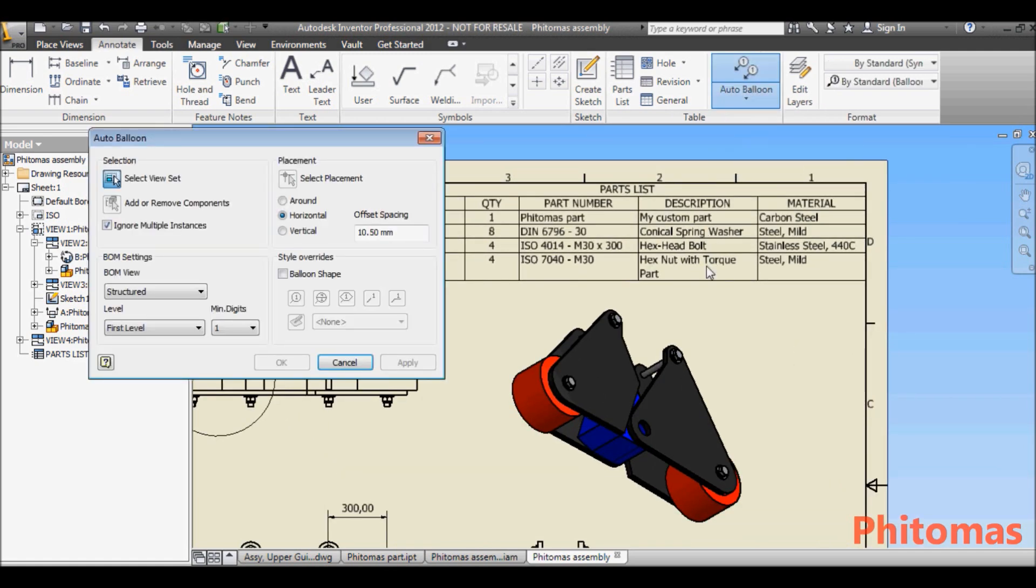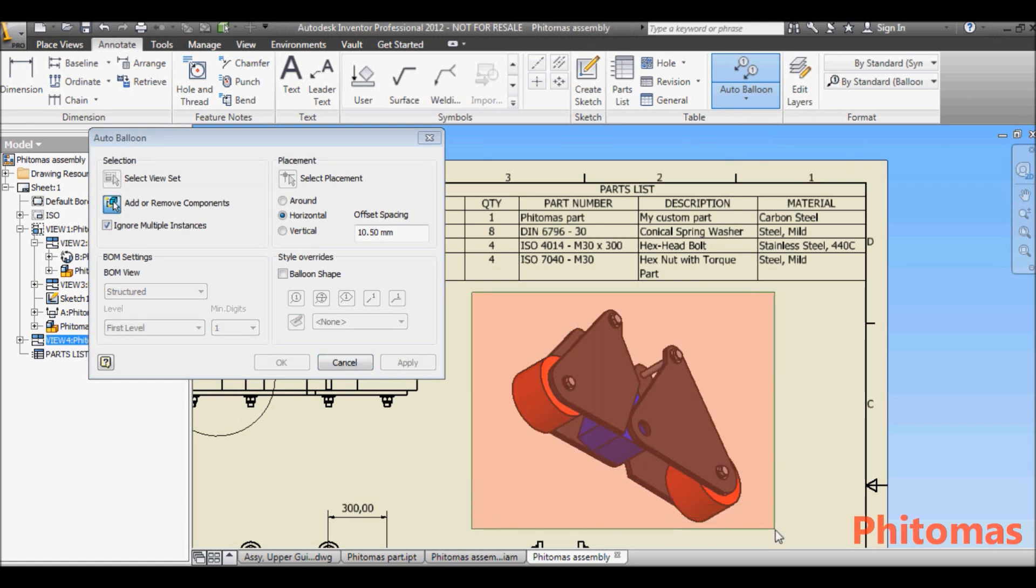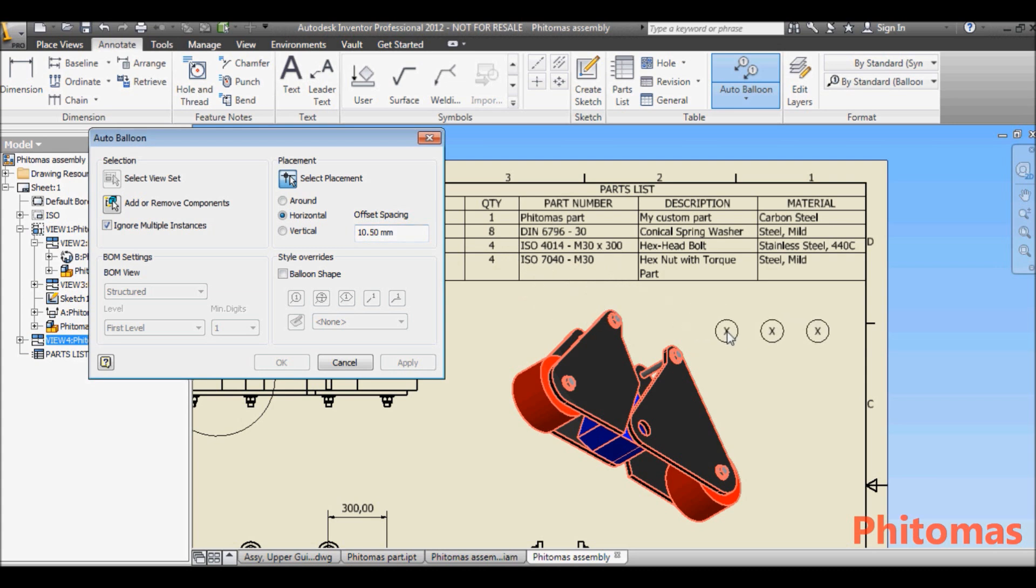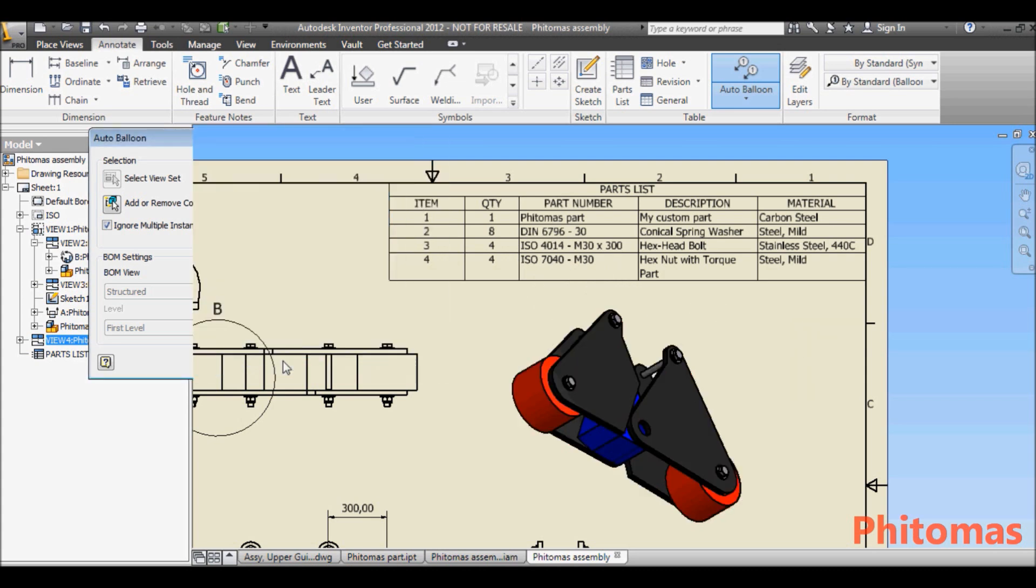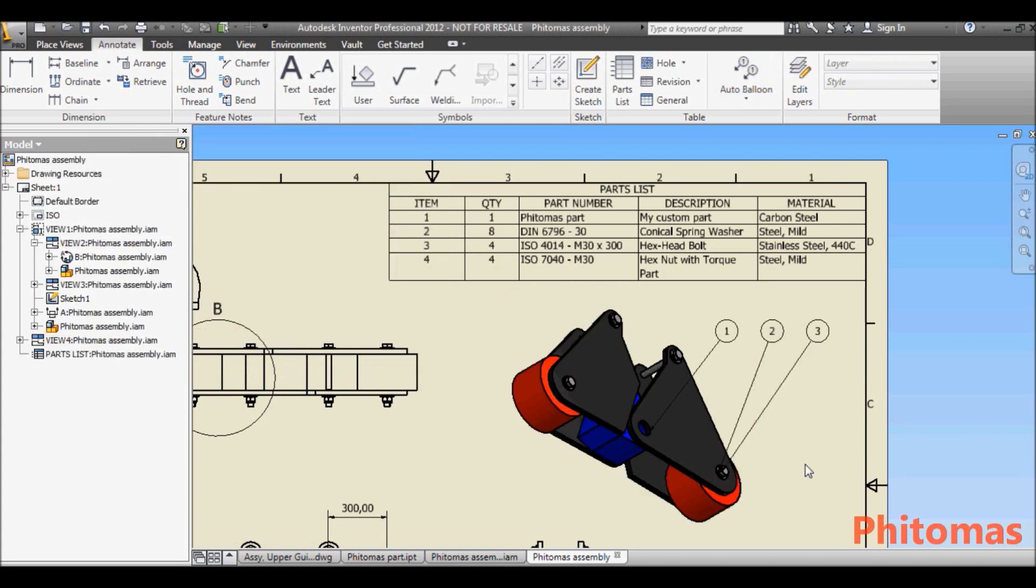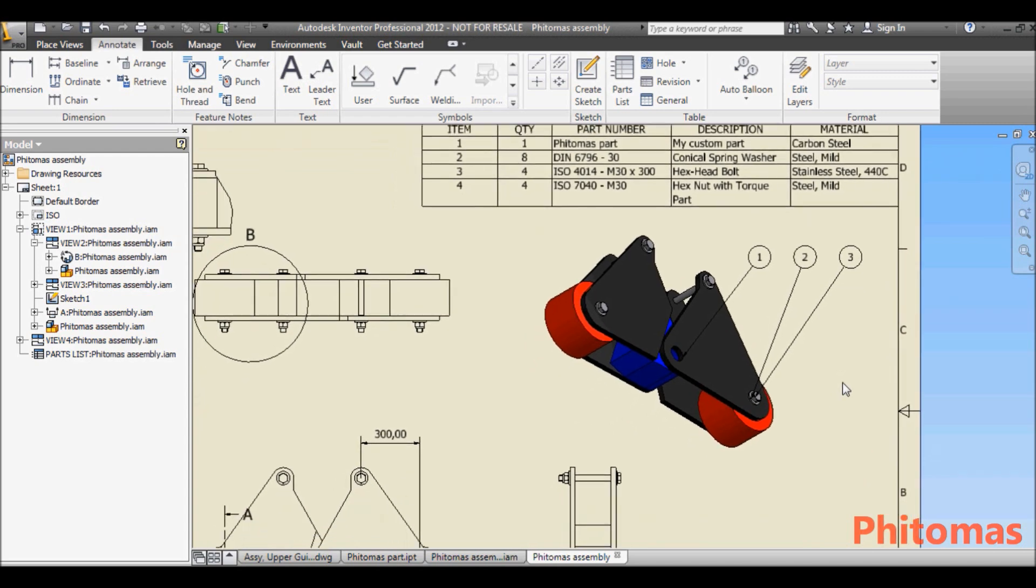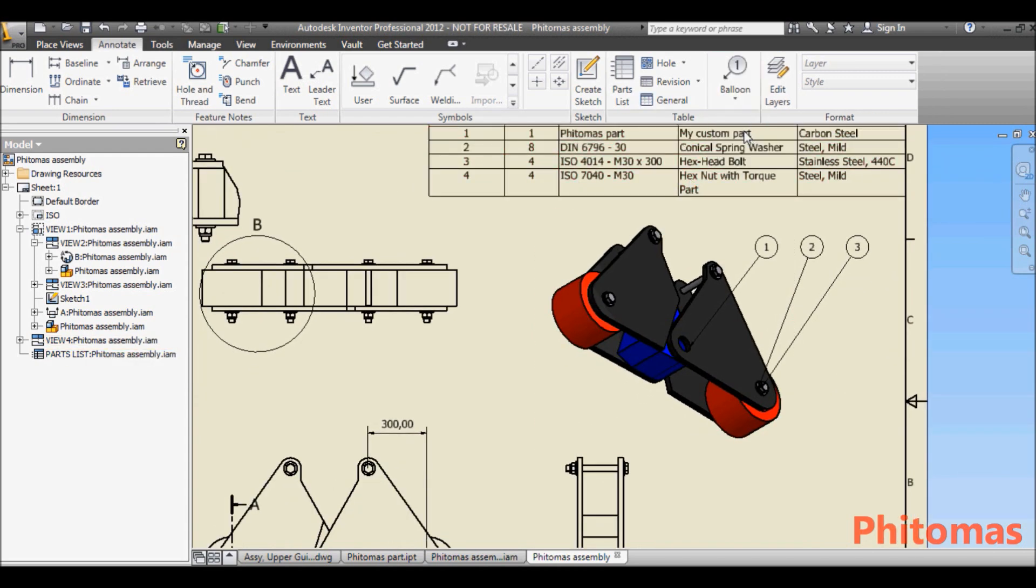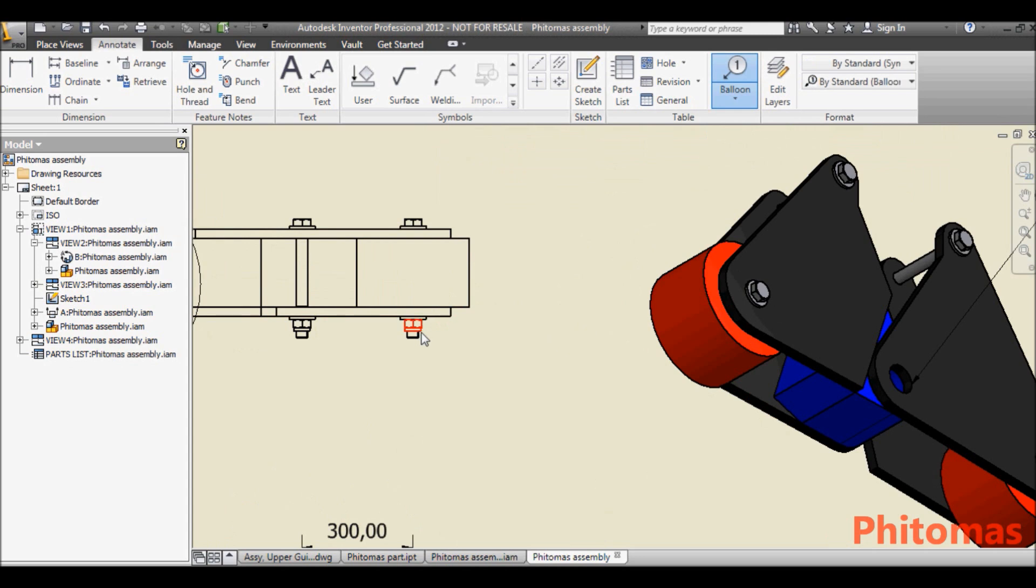Finally, add auto balloon to point the part with item number in the parts list. You can see item 4 actually didn't display in isometric view. You can add it manually in top view.